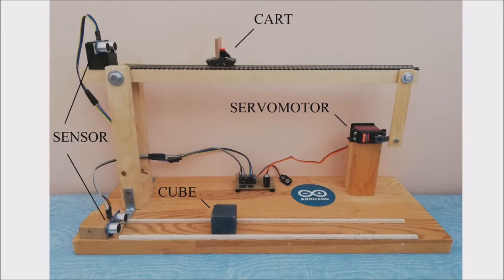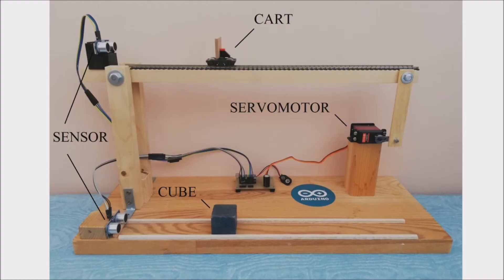So in this case the PID algorithm will compute how many degrees we will have to turn the servomotor to make the cart reach the desired position.